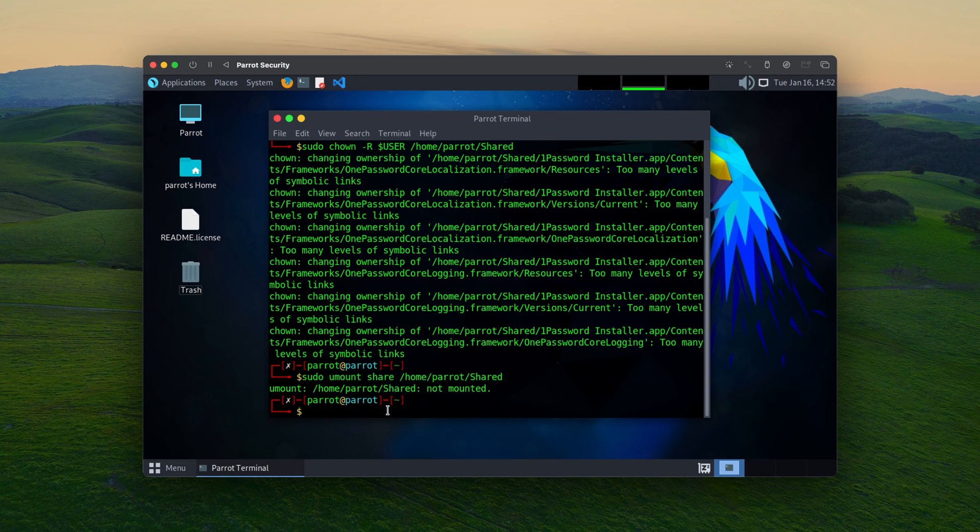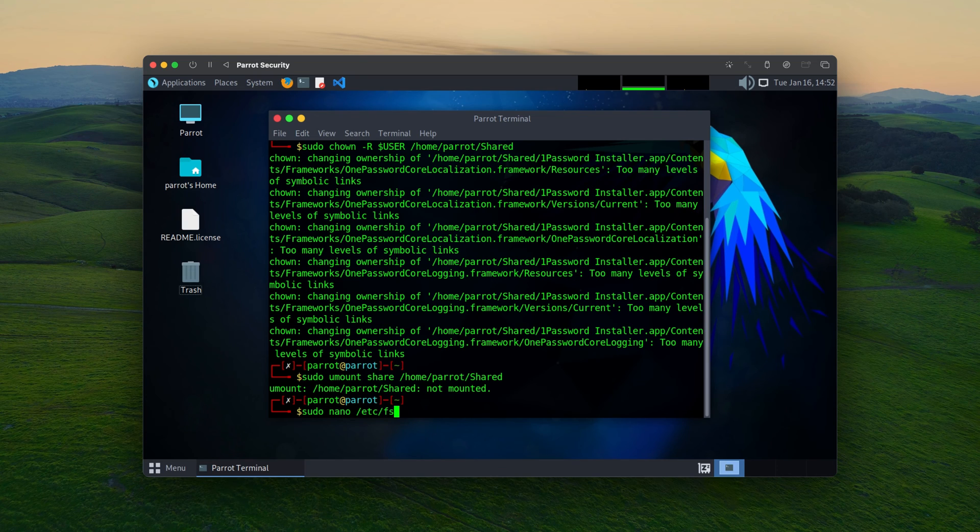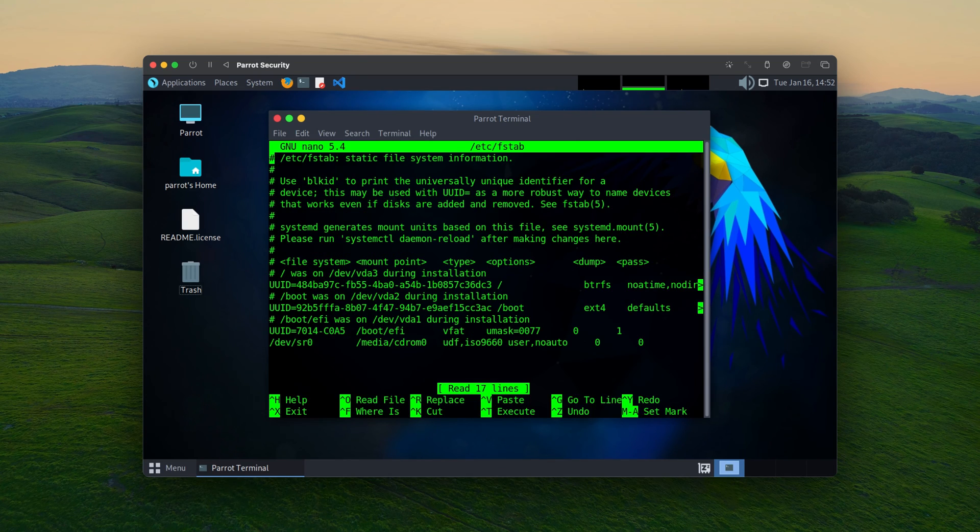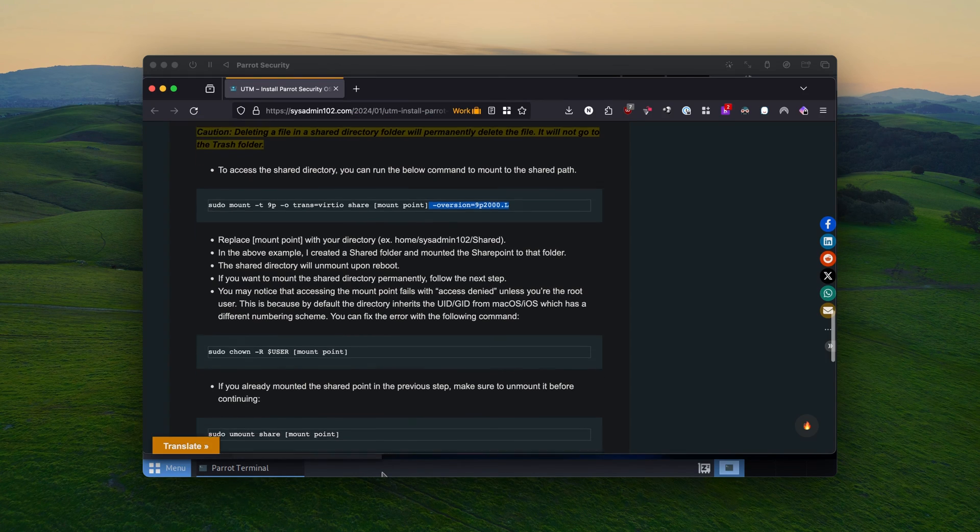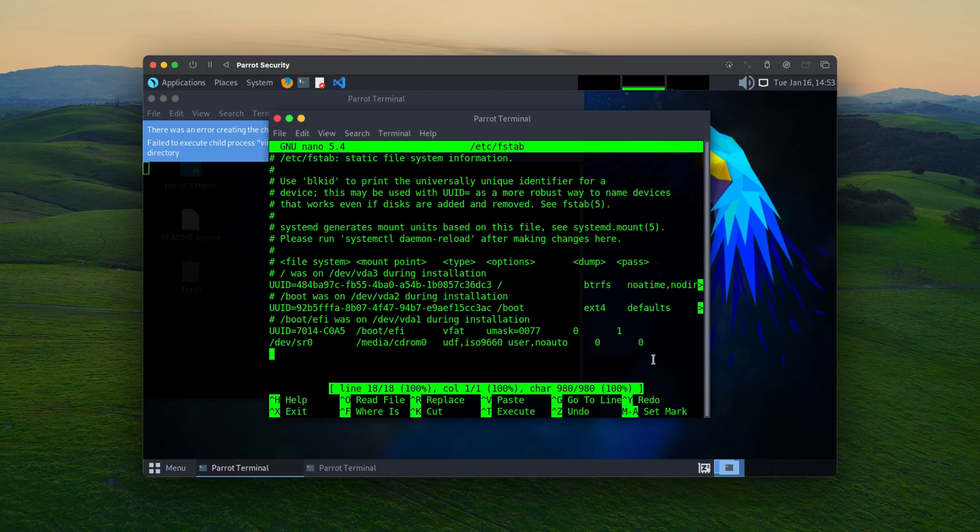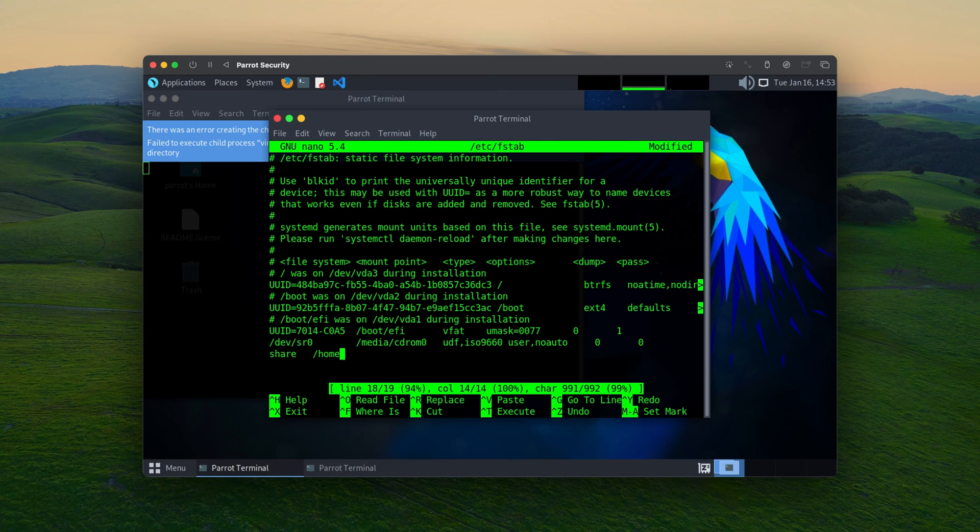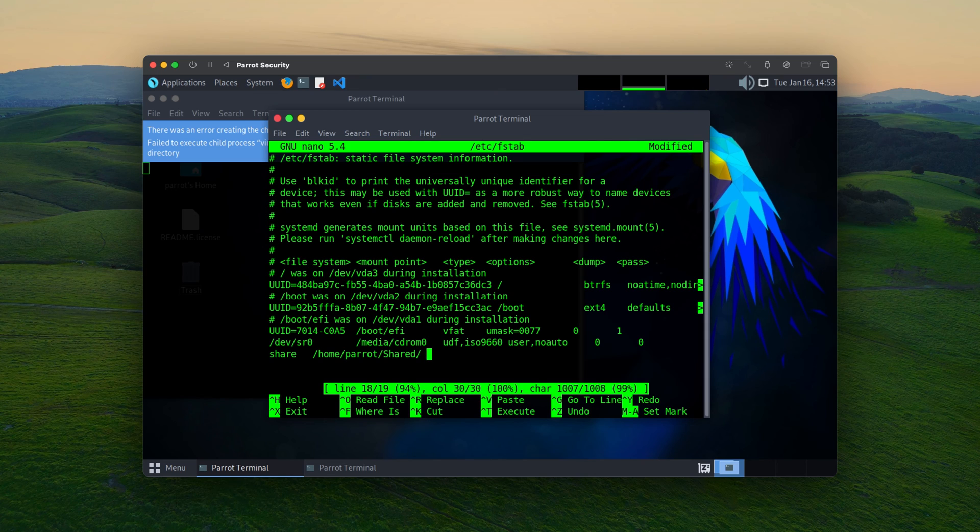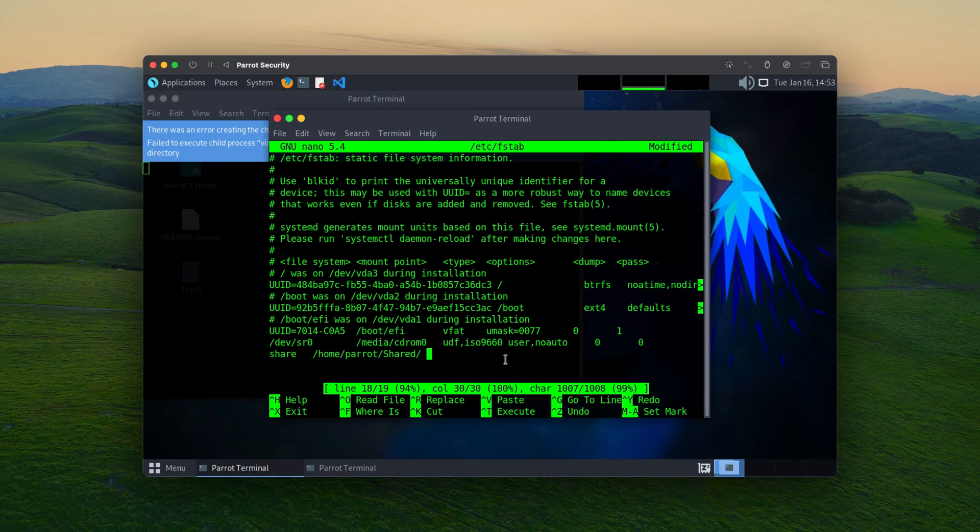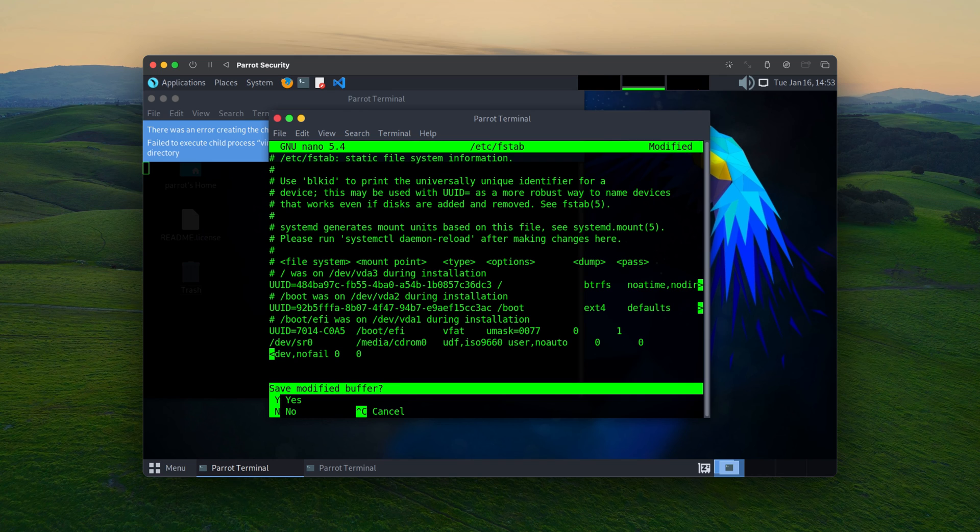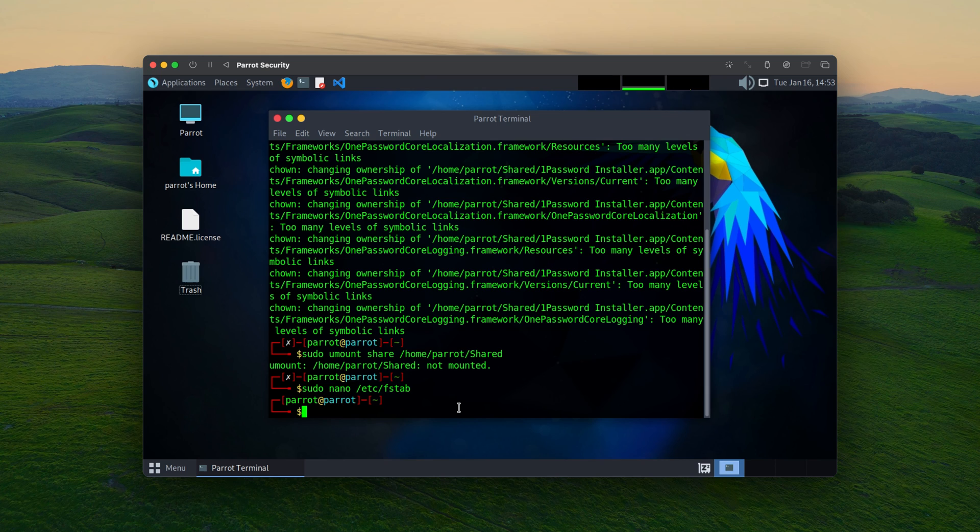And then we can do sudo nano /etc/fstab, enter. I'm going to go to the last line. And we're going to copy the share. And then we're going to give it a mount point, which is home and then parrot and share. And again, we're going to copy the rest of the command. And you will select control X and Y for yes. And enter to save the file. And once you reboot, it's going to take effect.